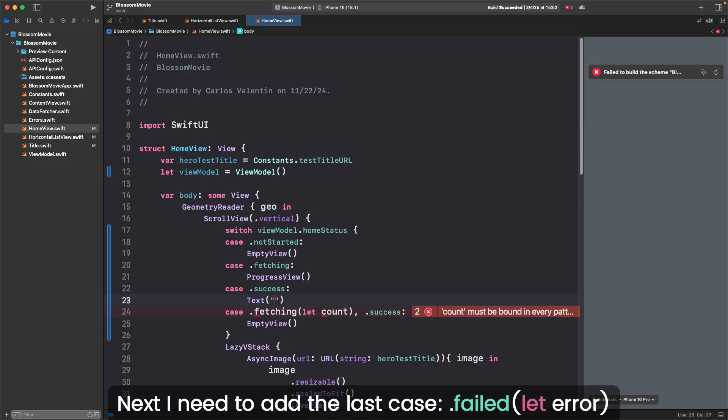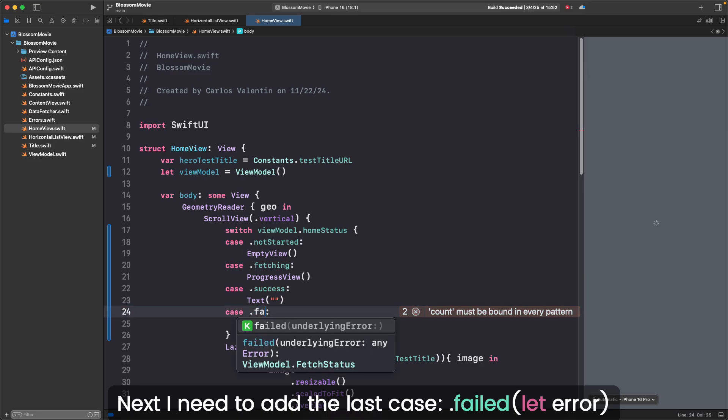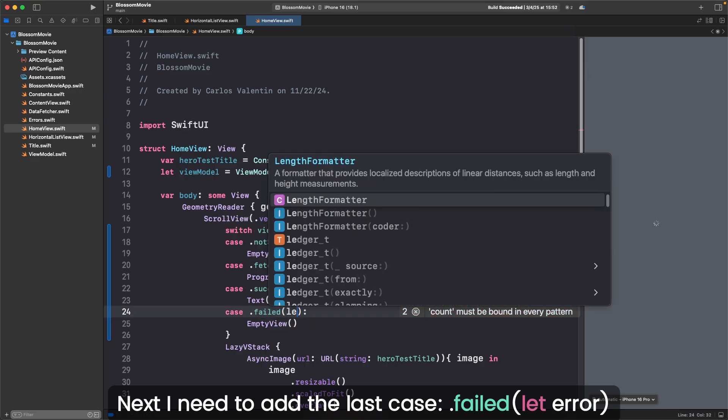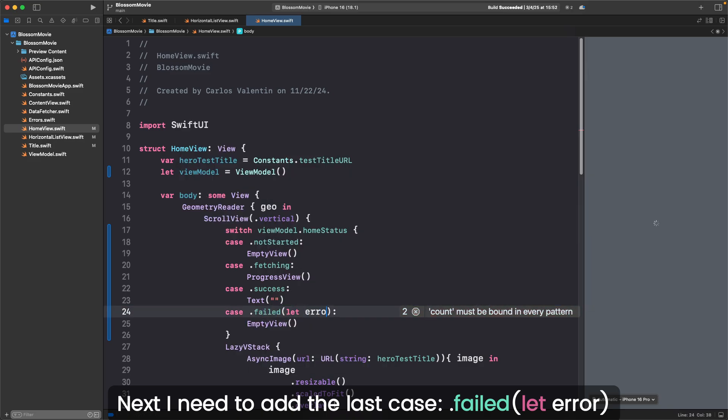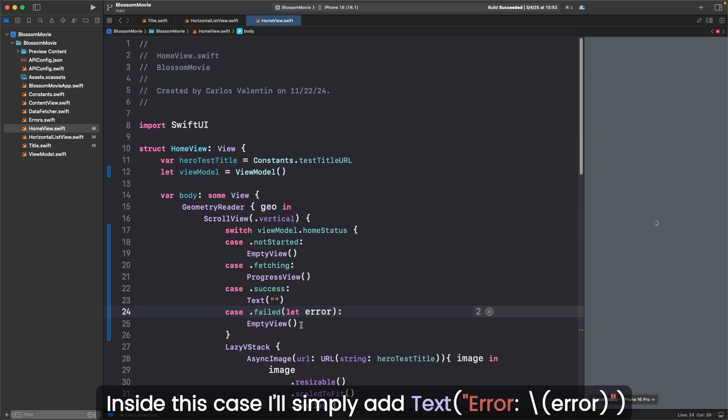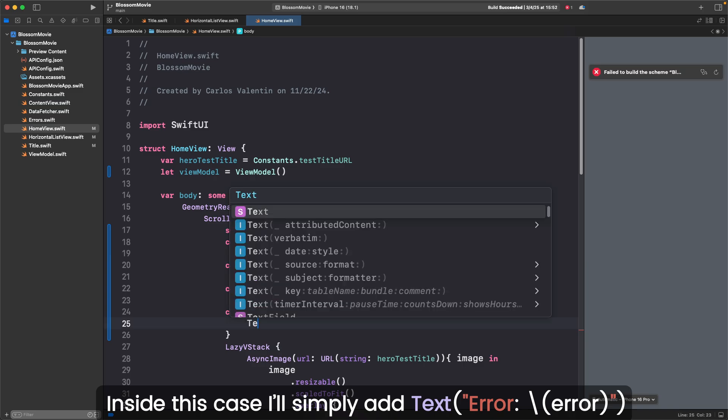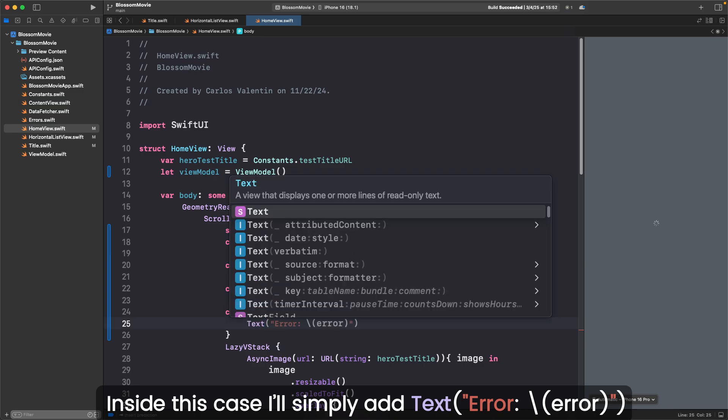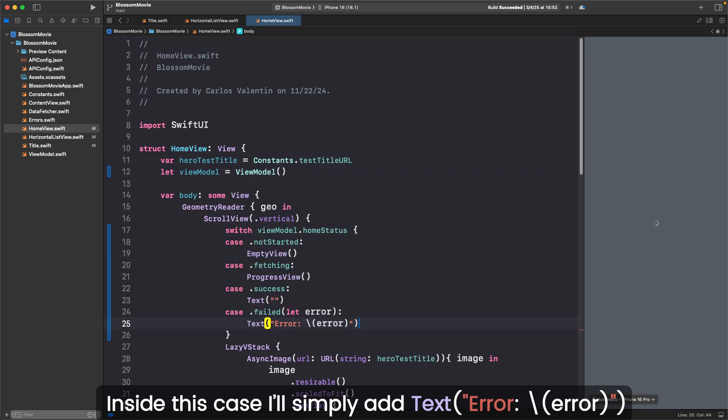Next, I need to add the last case, .failed, let error. Inside this case, I'll simply add text, error, backslash error.